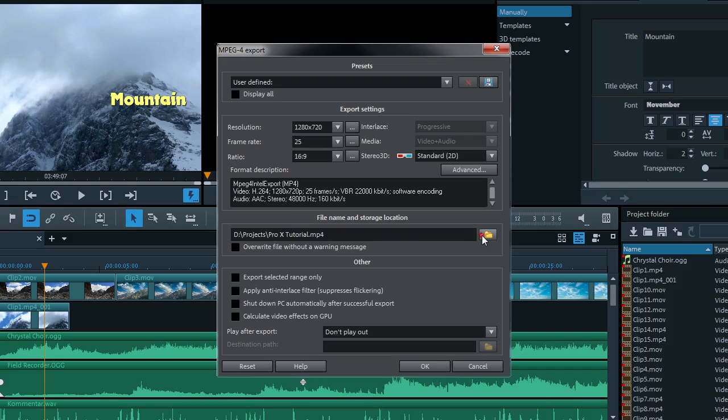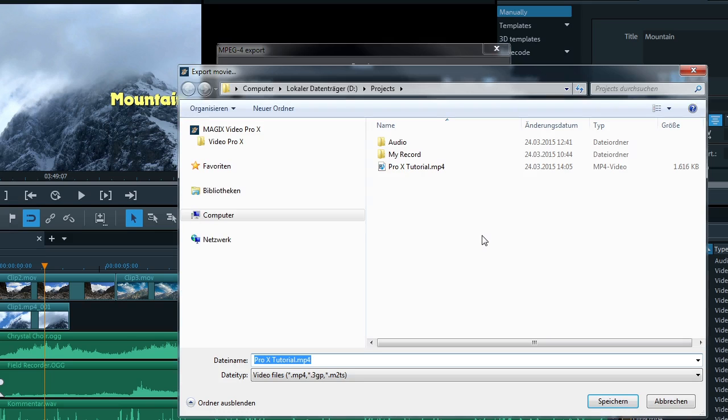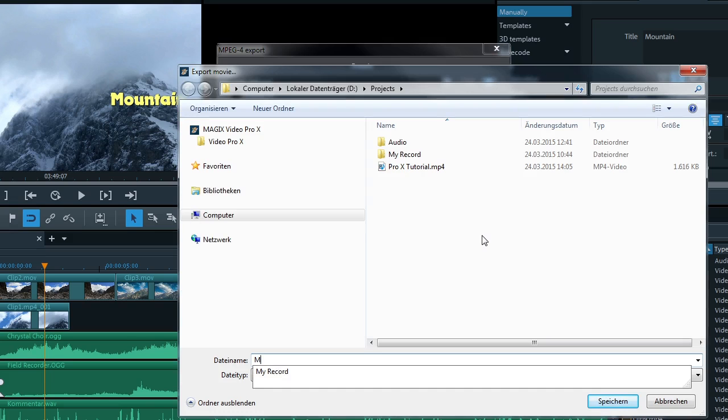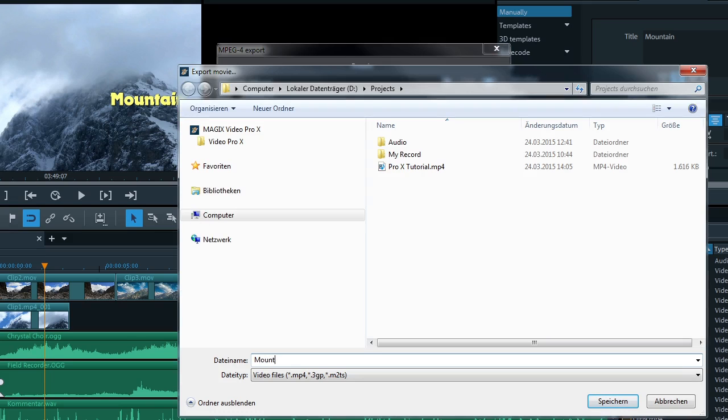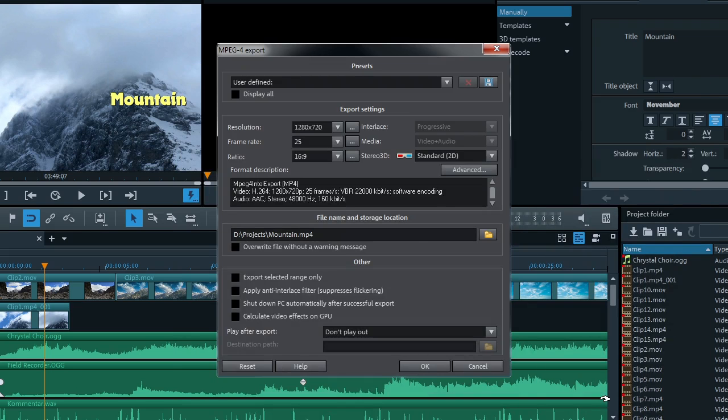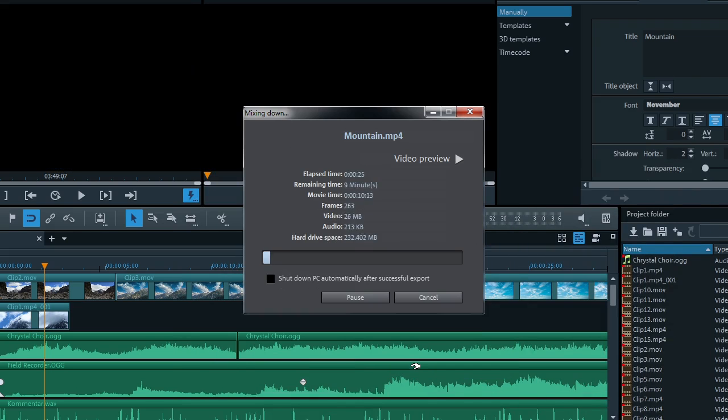Next, select a place to save your movie and a file name. Click OK to export the video file.